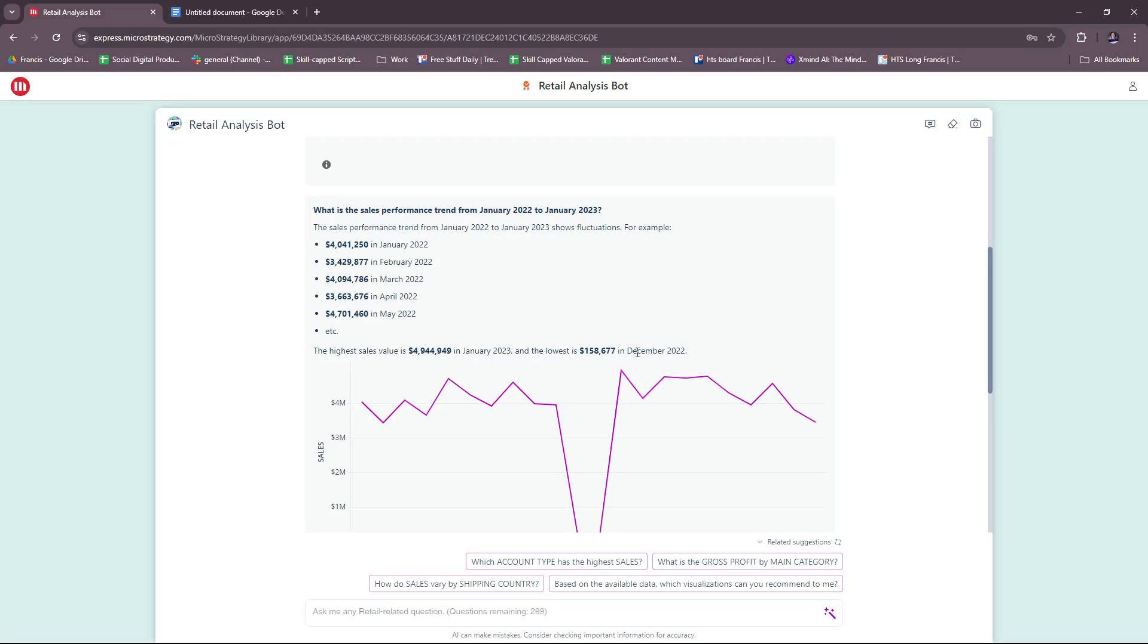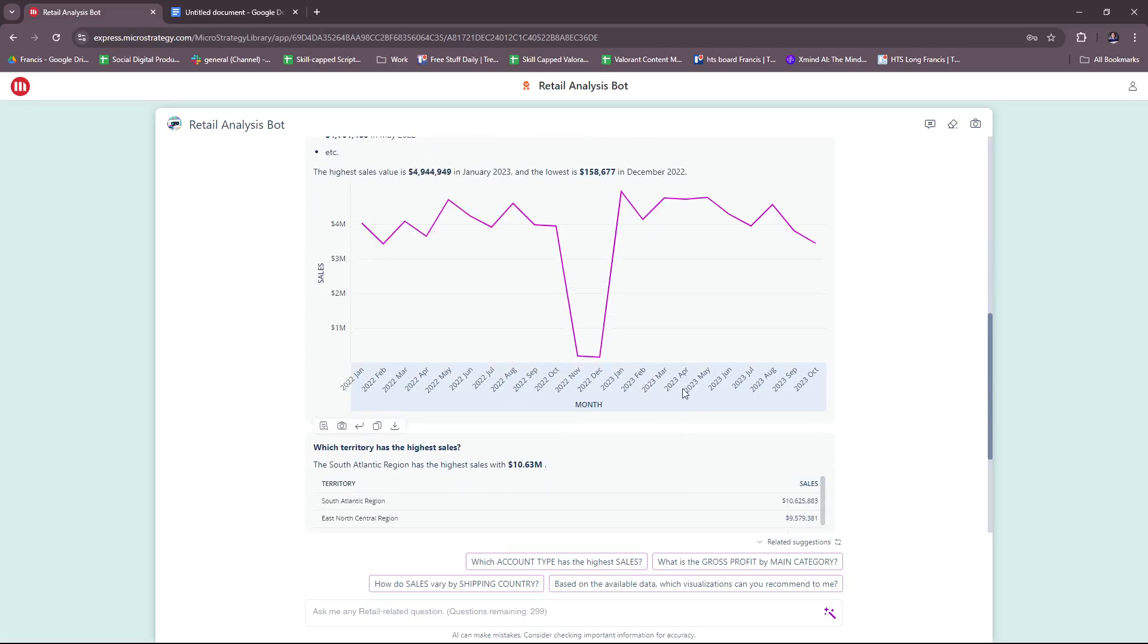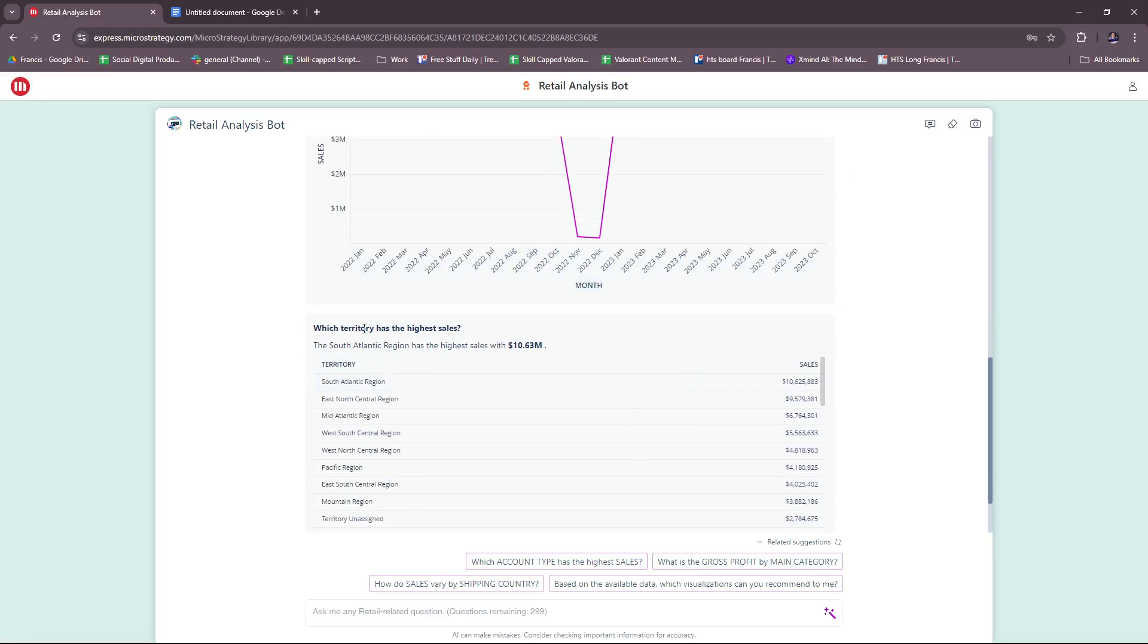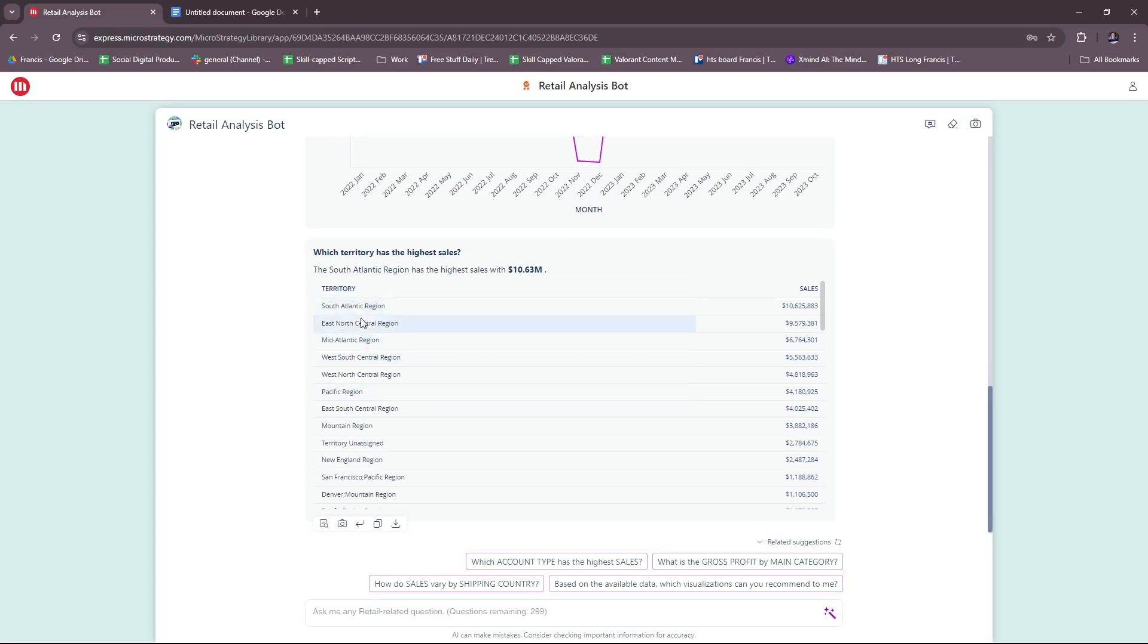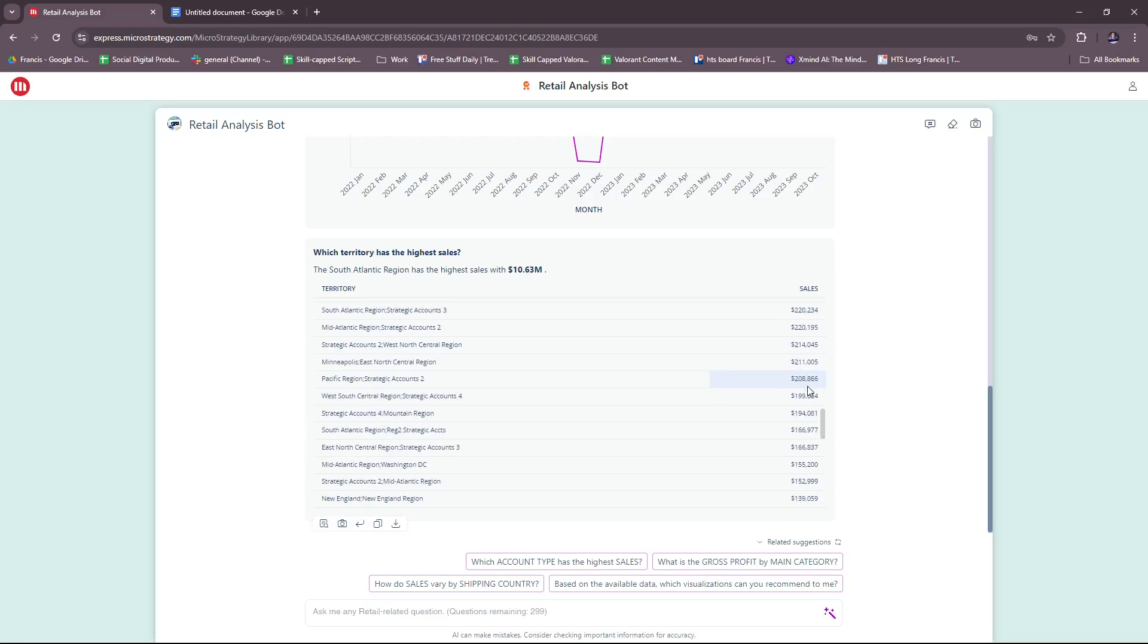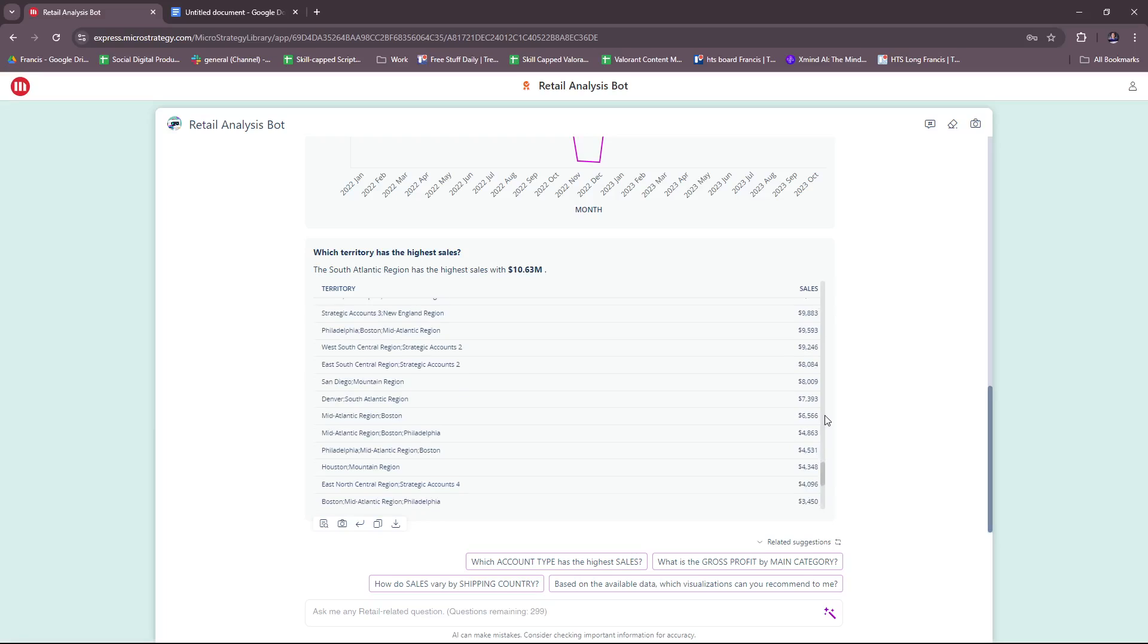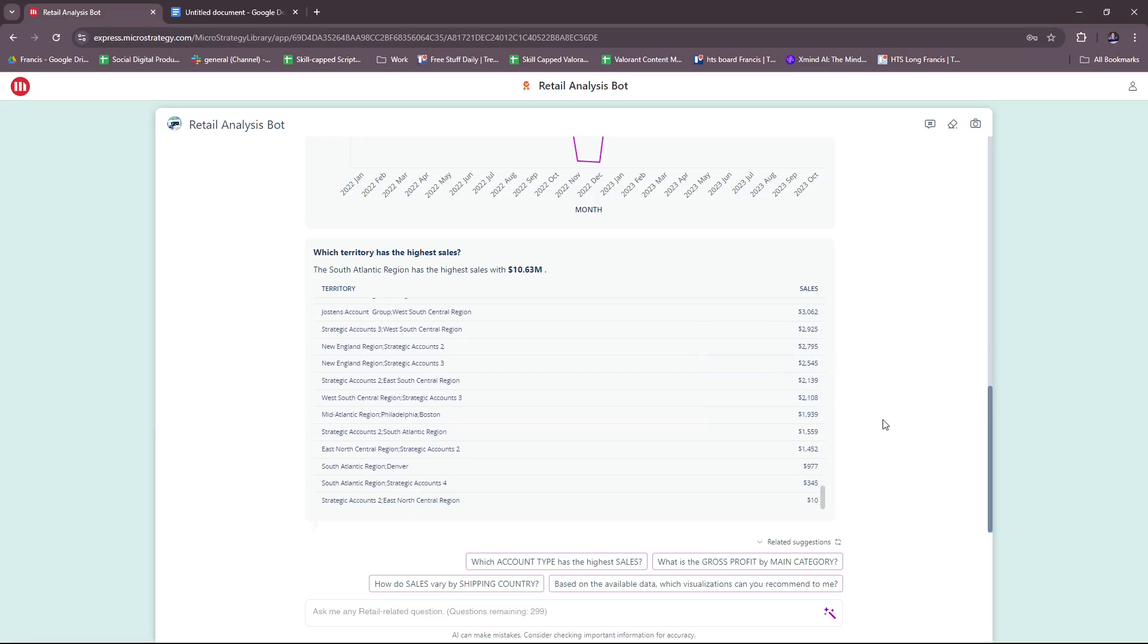Which territory has the highest sales? We have the South Atlantic region, and the territory is listed right here with the total amount of sales. It's a very extensive list as you can see, from highest to lowest.